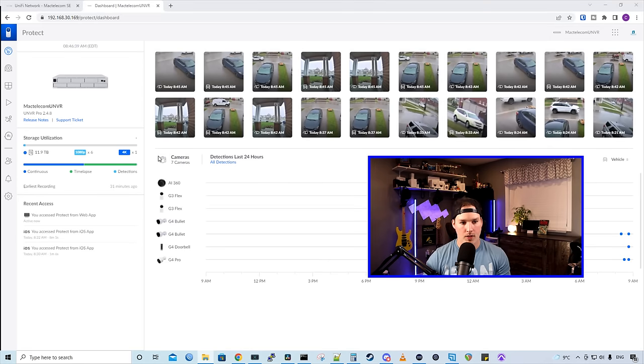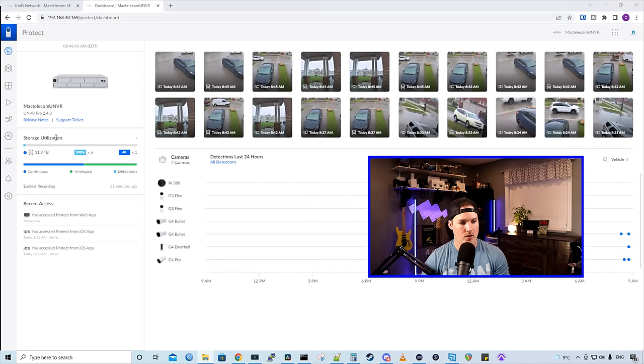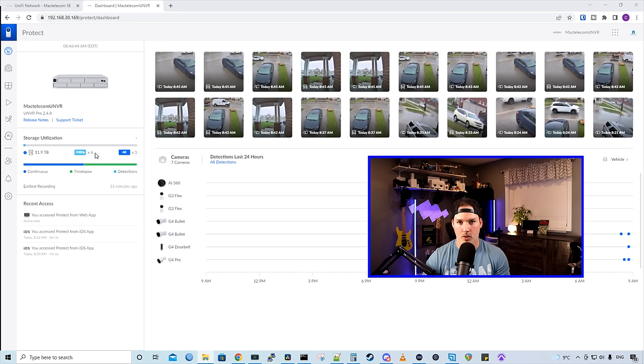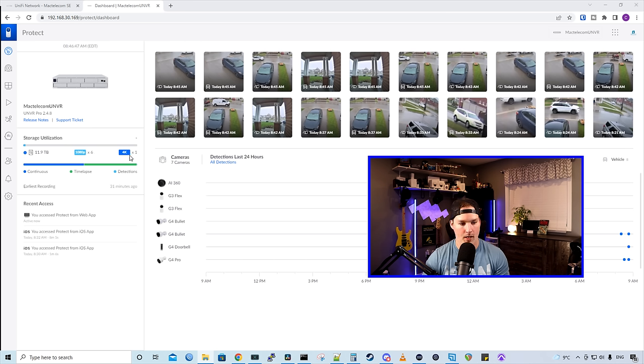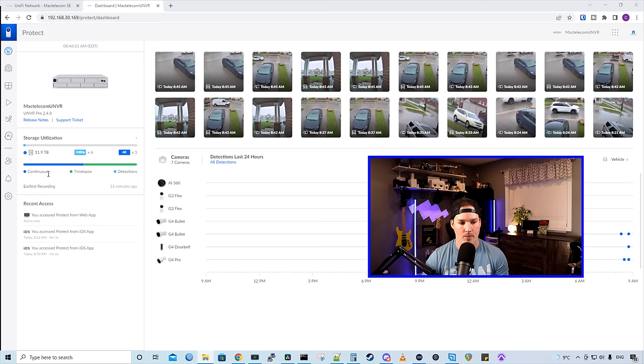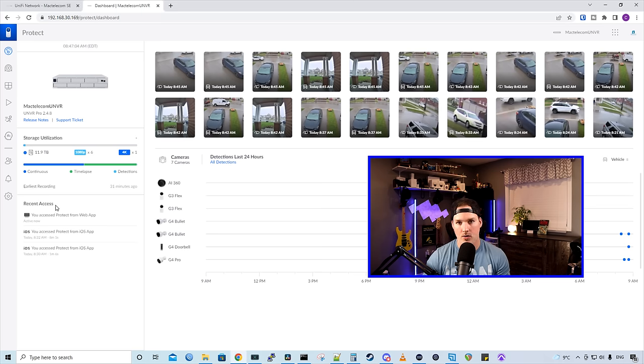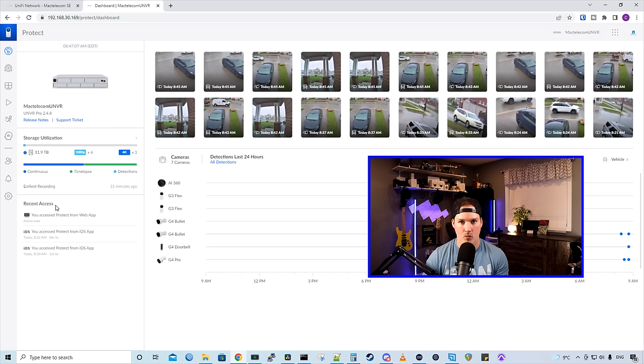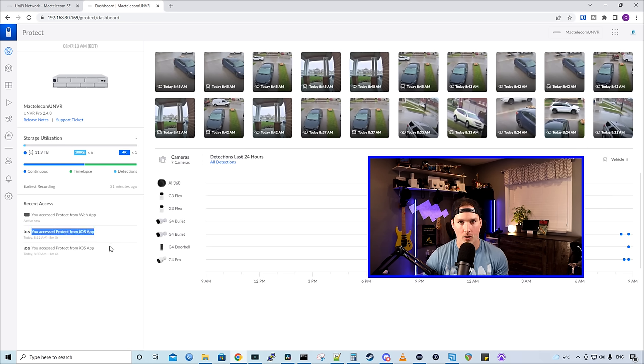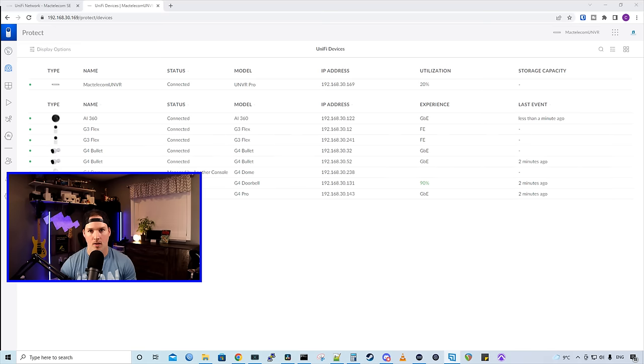Now, we could see a few more things right from this dashboard. We could see the storage utilization. We have six cameras that are recording in 1080p, and then we have one on 4K. We could tell that most of the recording done so far has been continuous. We also have time-lapse and then detections. And we could also see who has accessed this UNVR. I'm signed in with my account, but we could see that I've accessed it from my iOS phone.